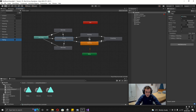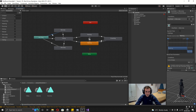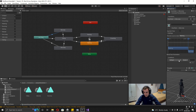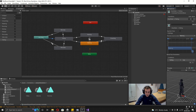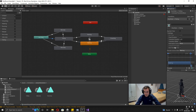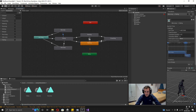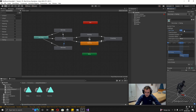Now we can use these conditions in the transitions. Click the Any State to Idle Jump transition, add a condition and set it to Idle Jump. For Any State to Falling, the condition is Falling is True. For Any State to Run Jump, use the Run Jump trigger. On the Any State to Falling transition, go to Settings and turn off Can Transition To Self — otherwise it will constantly restart the animation from the beginning.